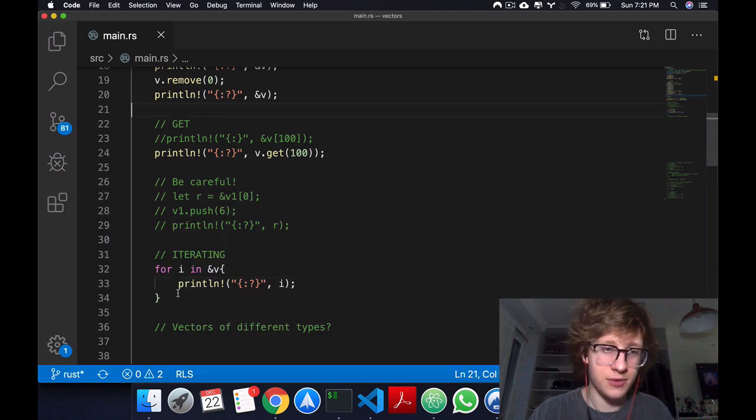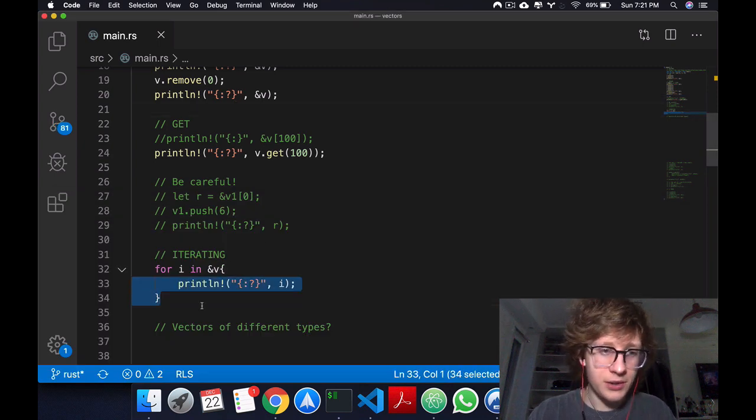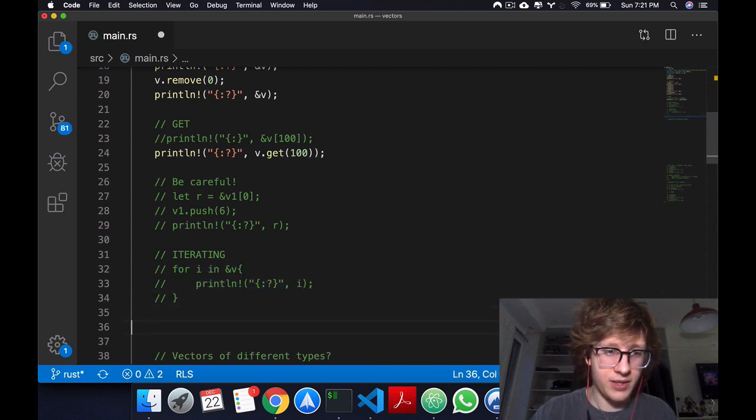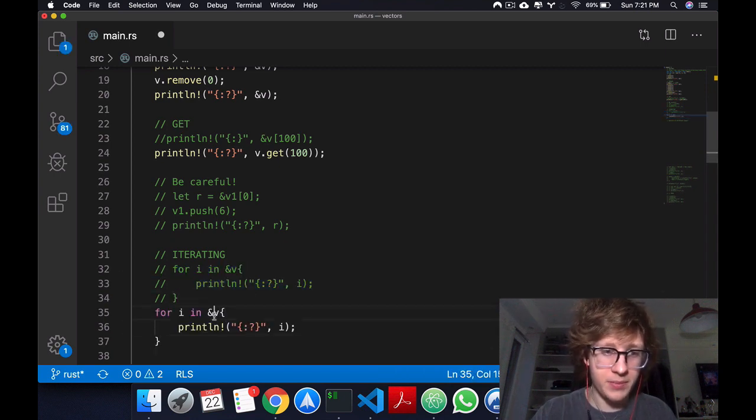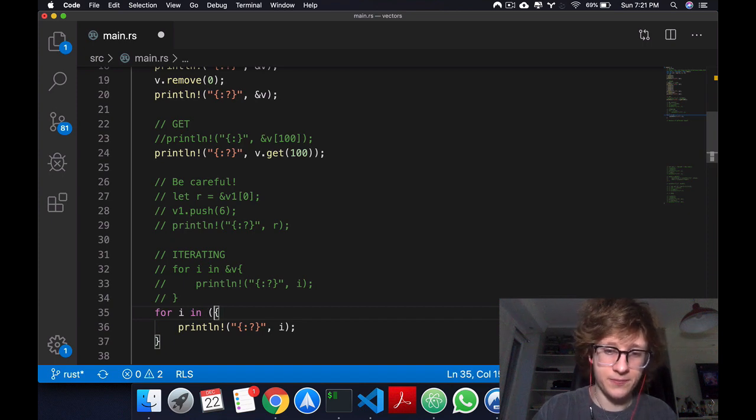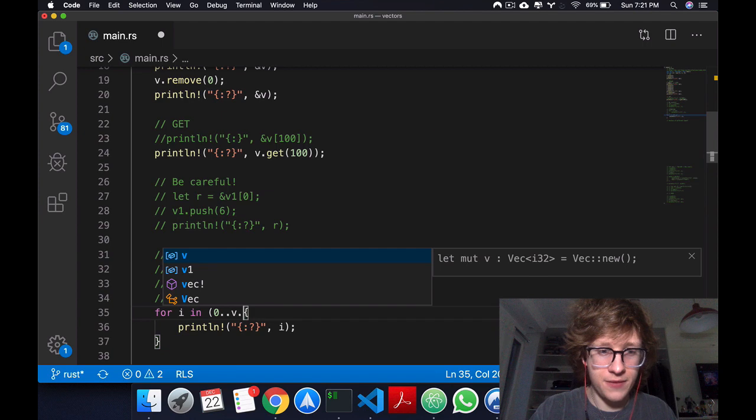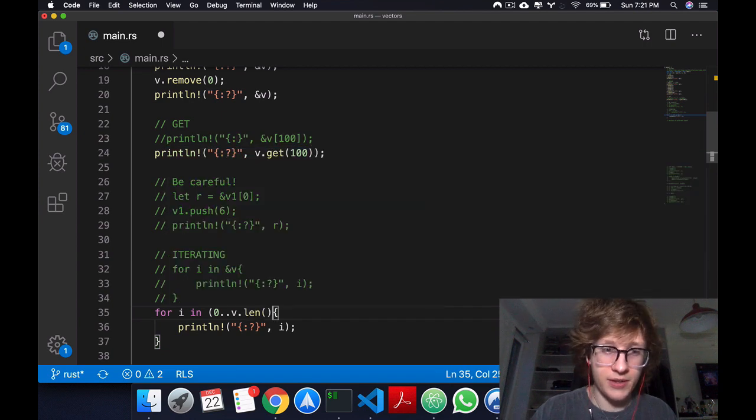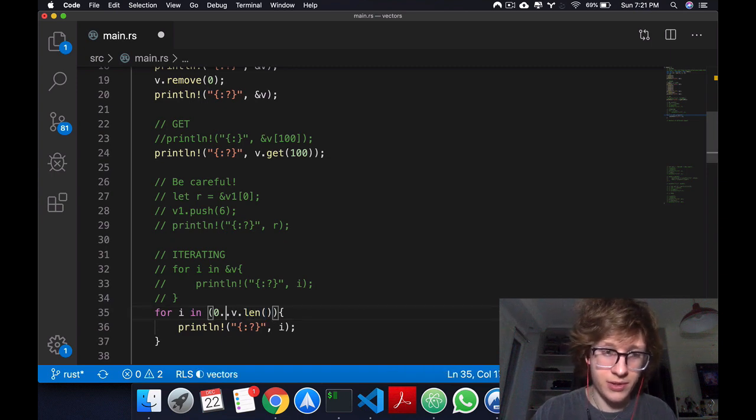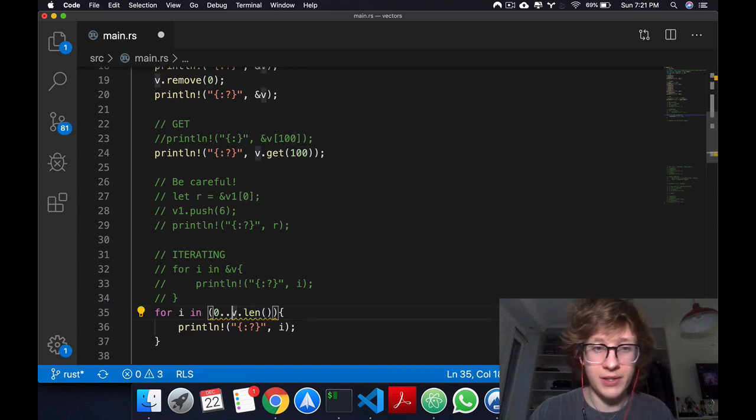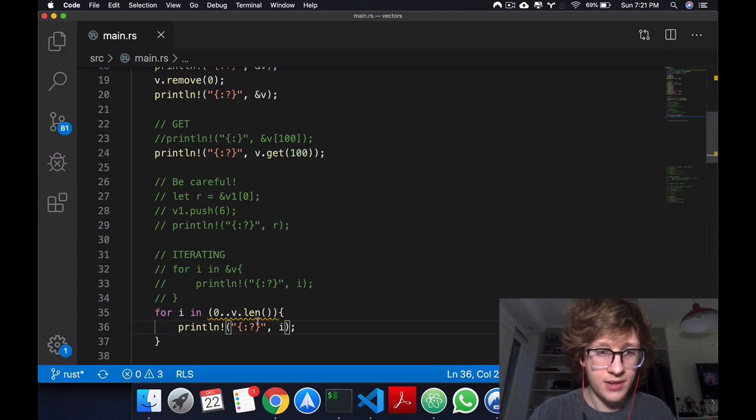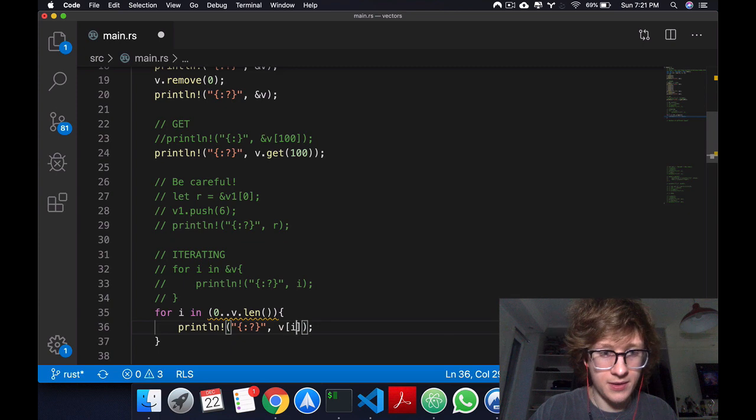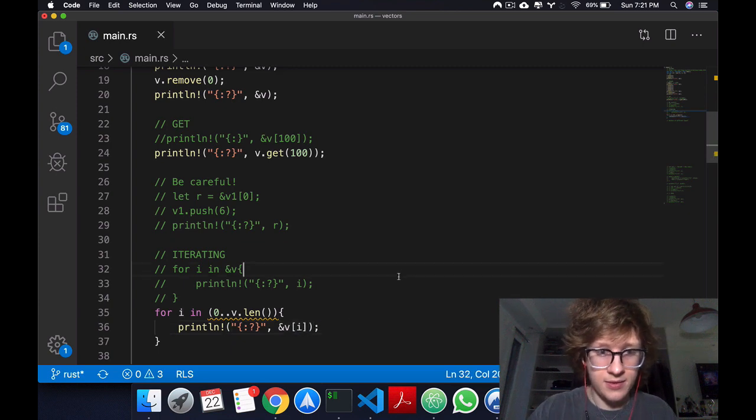Another way to do the exact same thing is by doing a for loop, but instead of passing the vector itself here, we can say 0 to v dot length, which gives us the length of the vector. Notice that's not included, so it goes from zero to v length minus 1. Instead, now we do v[i] with a reference, and we get the exact same thing.